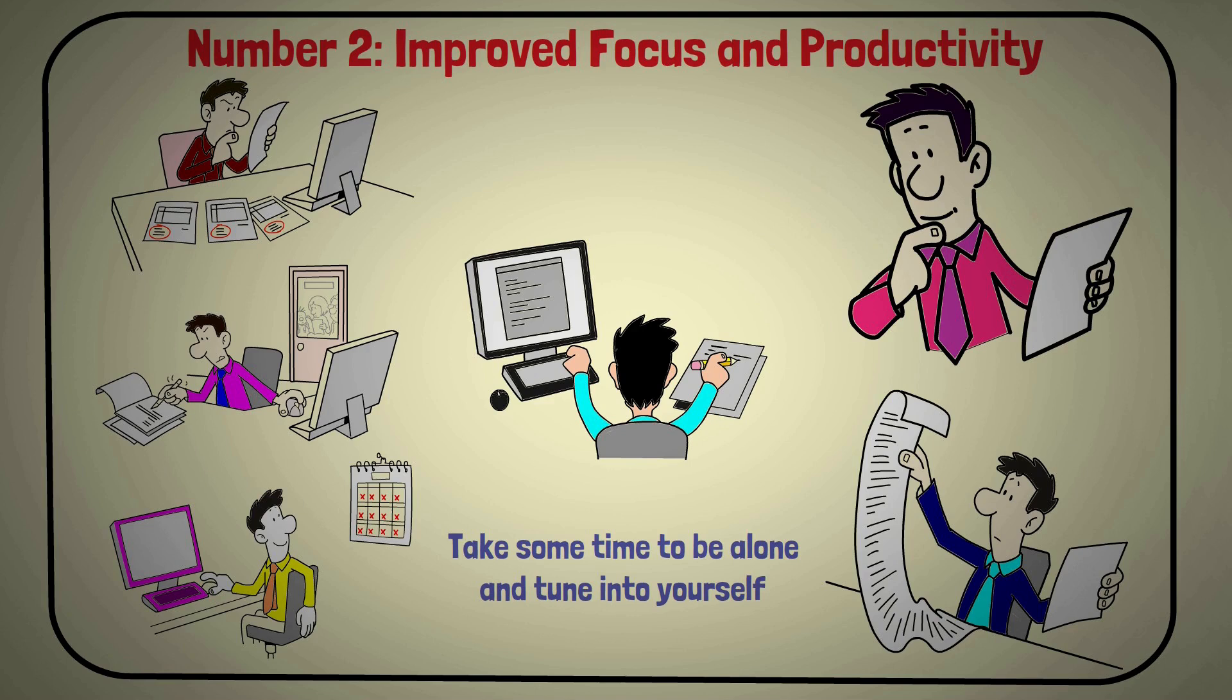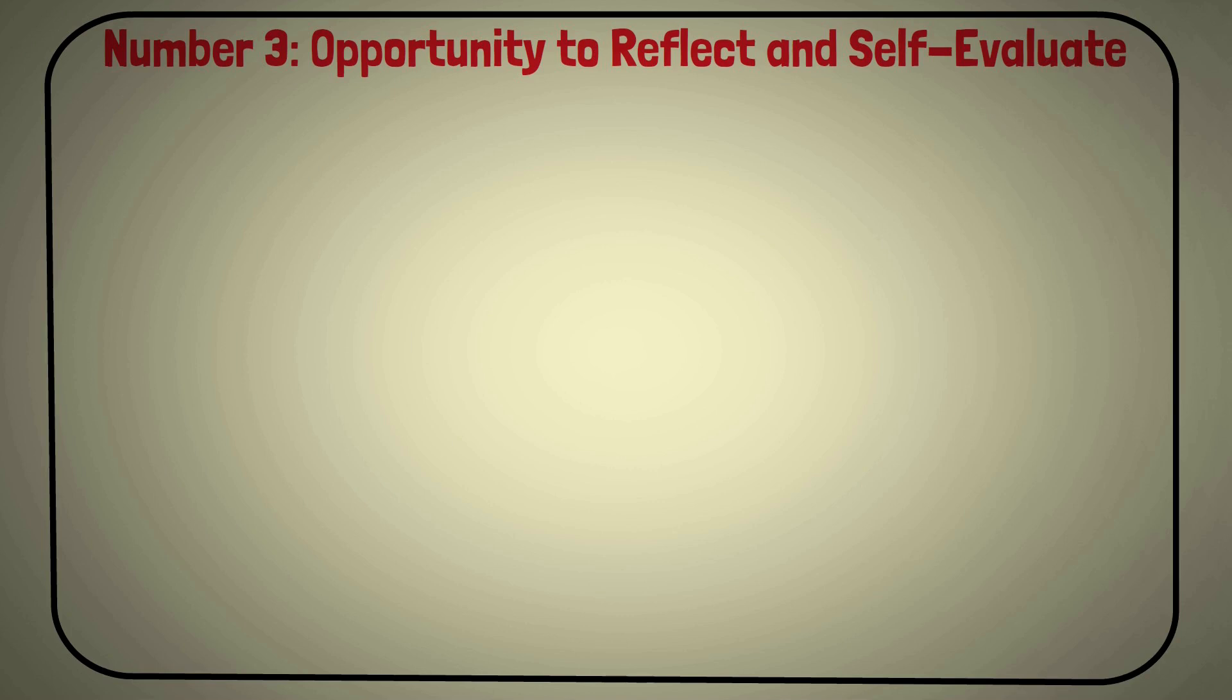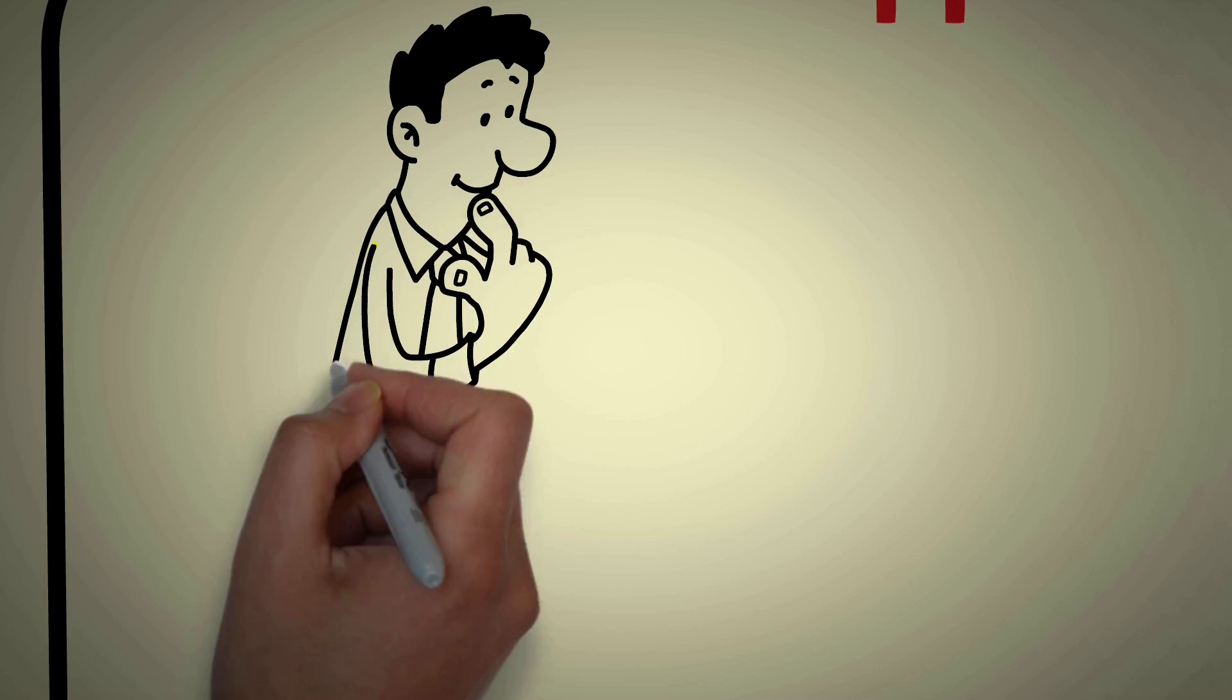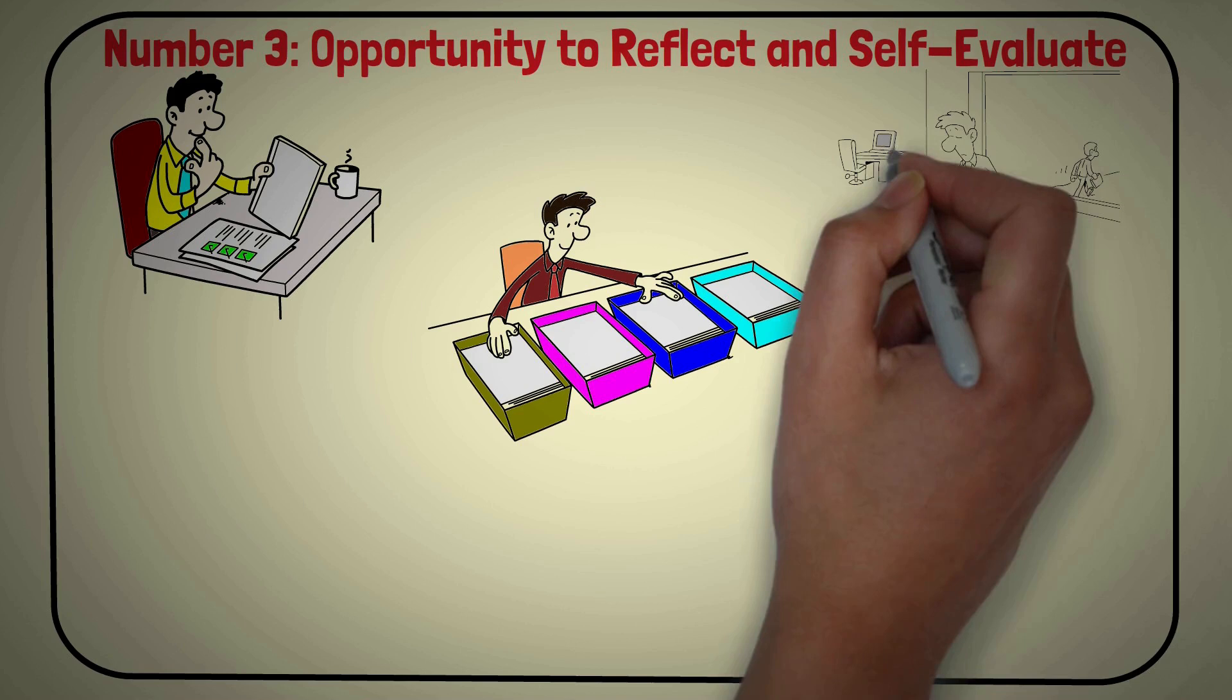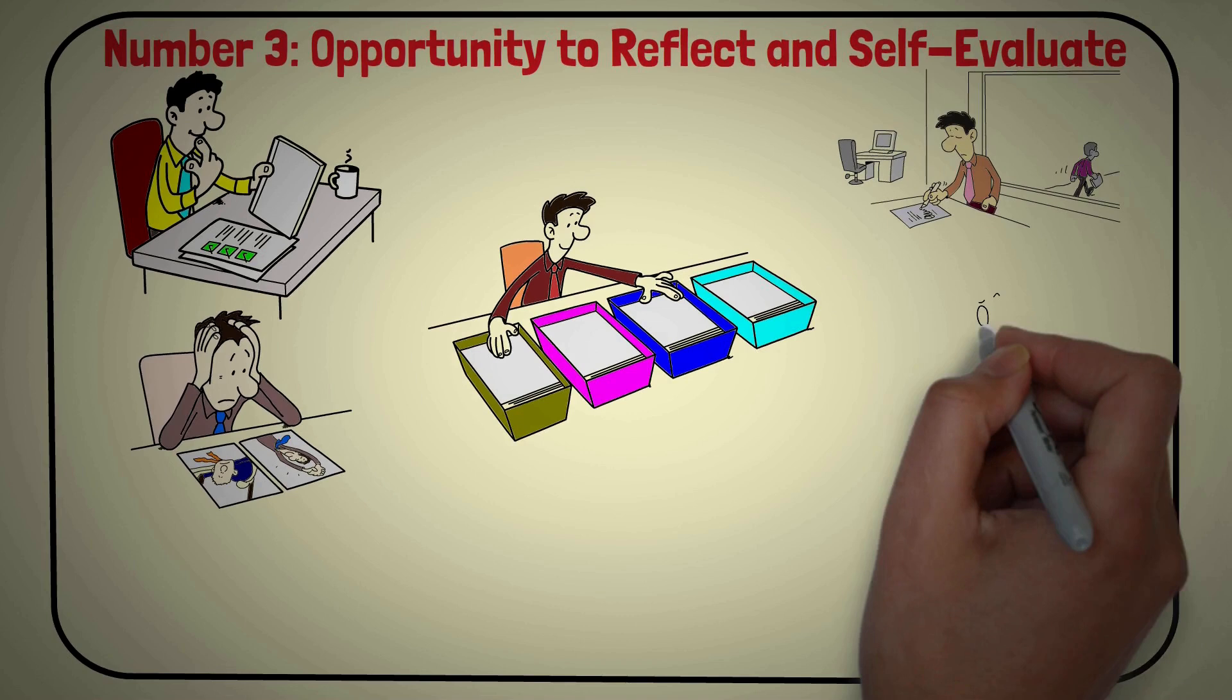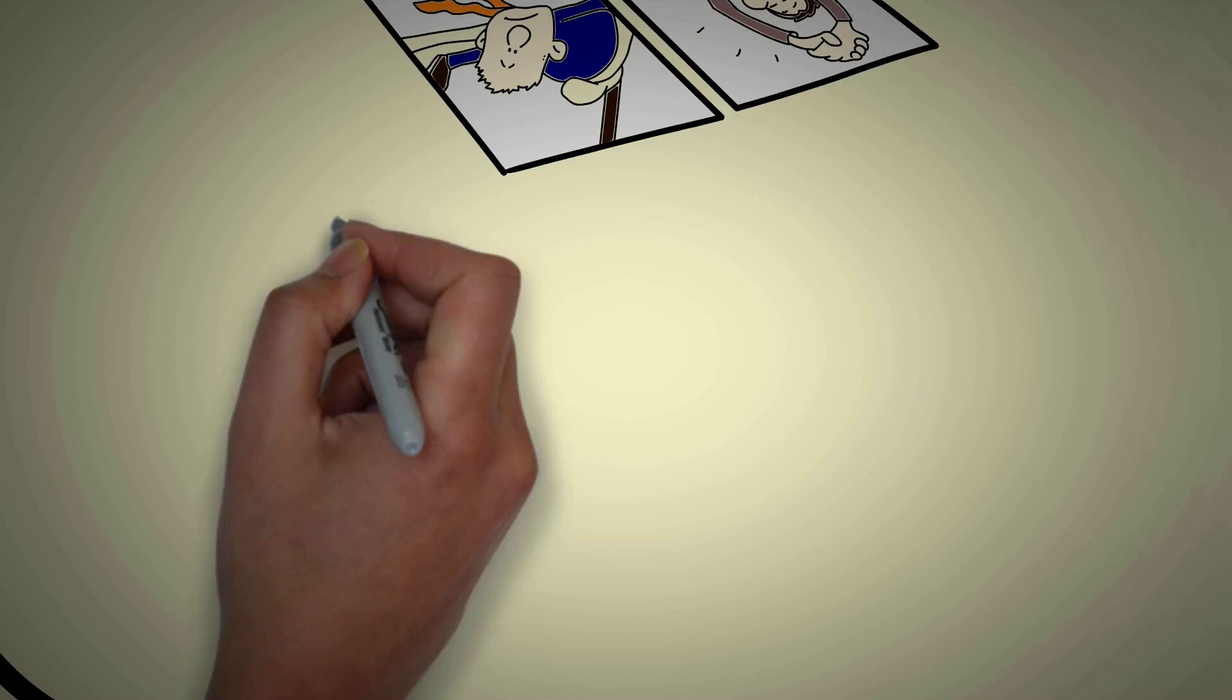Number 3: Opportunity to Reflect and Self-Evaluate. Having the time and space to reflect on their life and evaluate their decisions can be beneficial for sigma males. This can provide them with valuable insight and help them make better future choices. Being alone can also help sigma males to take a step back and assess their relationships with others. It can be a chance to think about how their behavior impacts others and how they can improve their interactions. Sigma males can take the time to think about what they want and how they can achieve it. This can help them to make better decisions and take steps to make positive changes in their life.